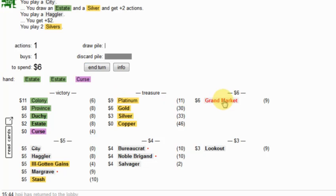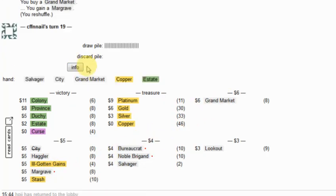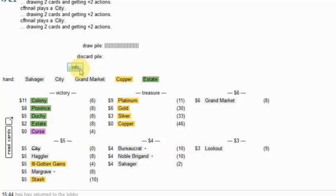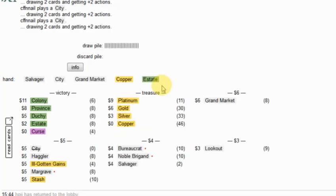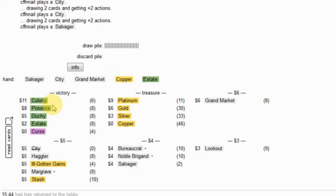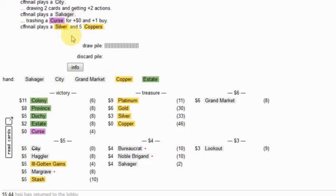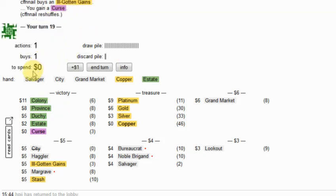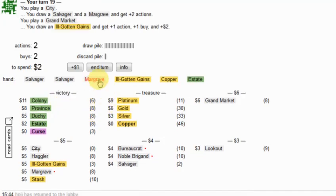Okay, Grand Market and a second Margrave here. And then the salvager is not going to help me out. At this point, because he'll be able to start double colony to really start crushing things. This is a good sign. He's only gotten 7. He's gotten an Ill-Gotten Gains. I don't really like that so much for him. Whatever.